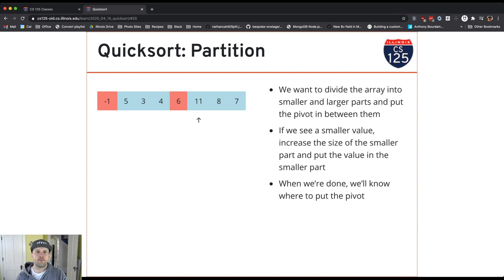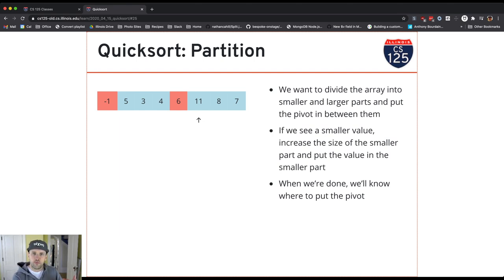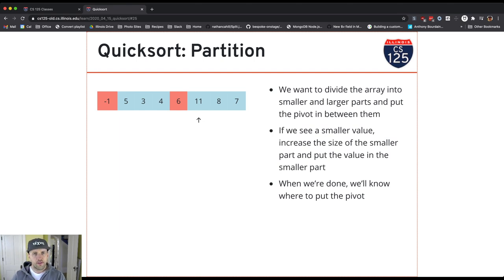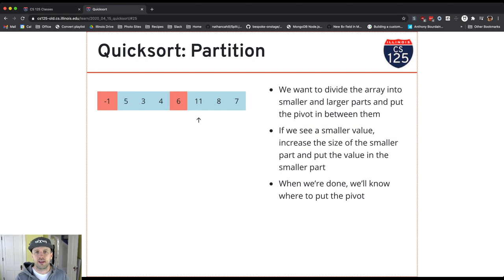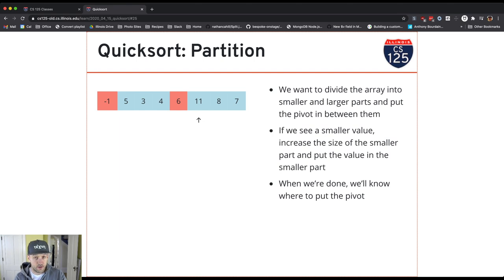So now all the values to the right of the pivot are larger and all the values to the left are smaller. Why does this matter? When we started, we had an array of size 8 that was unsorted. Now we have an array of size 3 that's unsorted and an array of size 4 that's unsorted — we've created smaller sub-problems. The key thing about quicksort is I can sort those two sub-arrays separately because there's no interaction between them. Also notice: through this process the pivot value 6 ends up in the correct final position — it's actually sorted, even though we don't know the final order of either side.